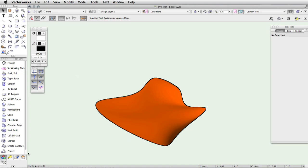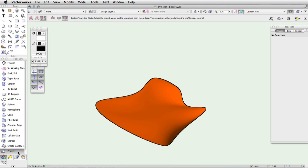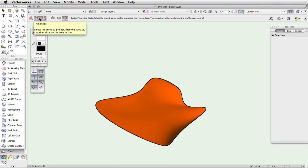You will see three modes in the toolbar. These will allow you to split, trim, or add your projected shape to the NURBS surface.